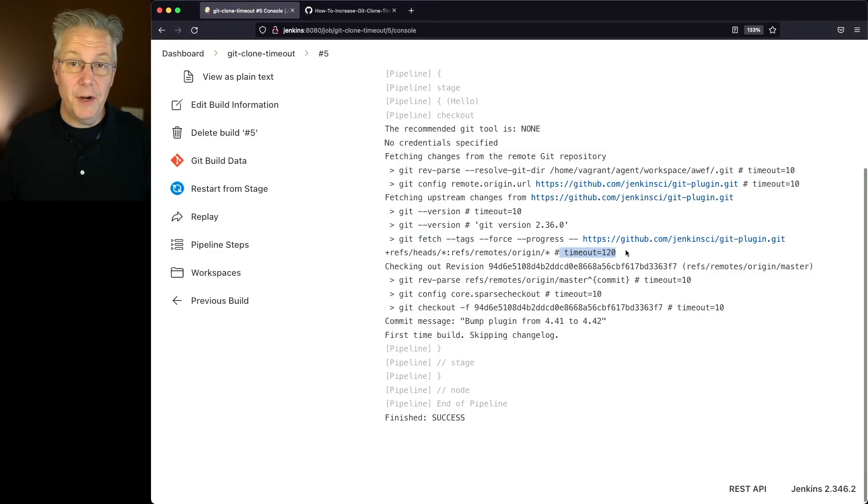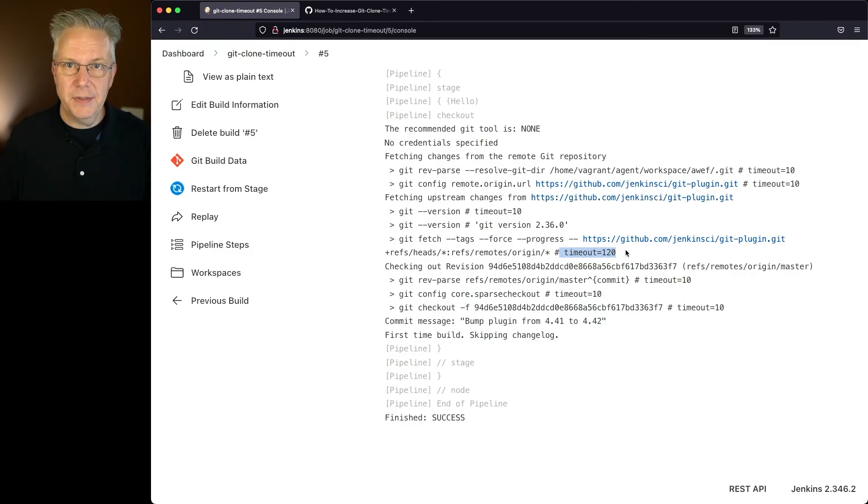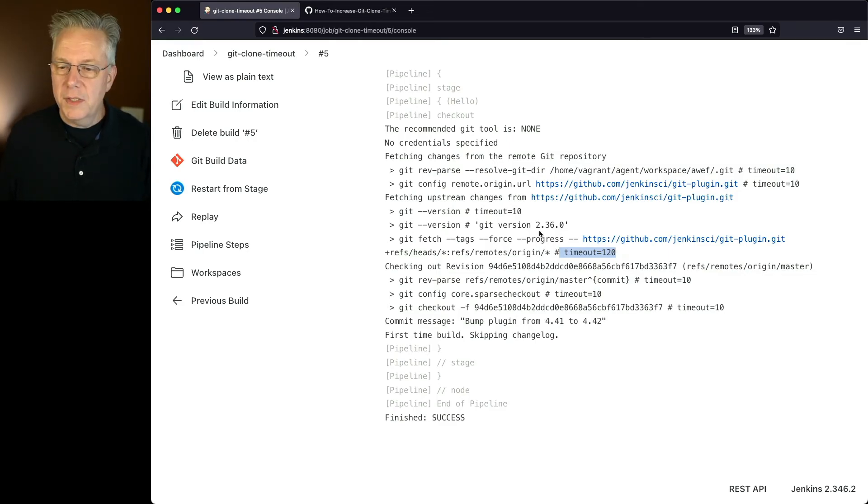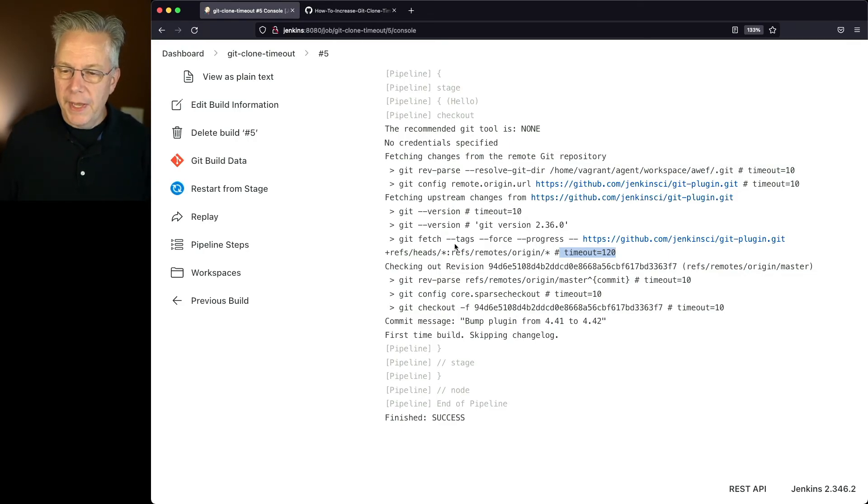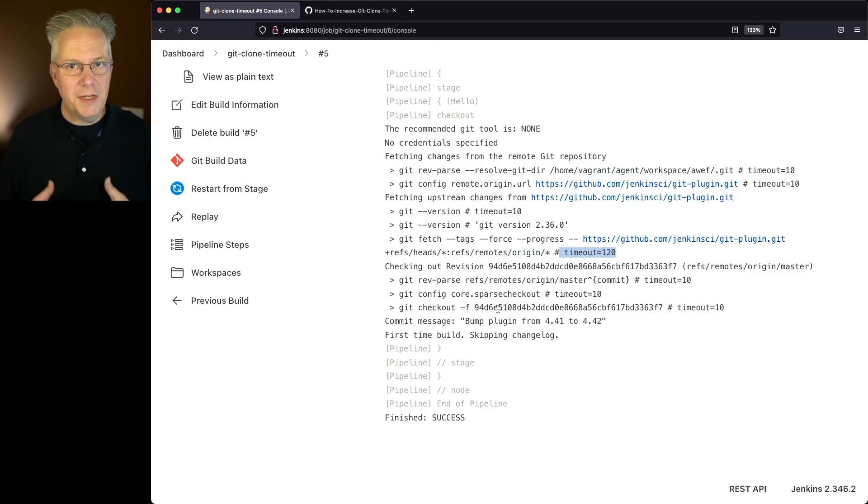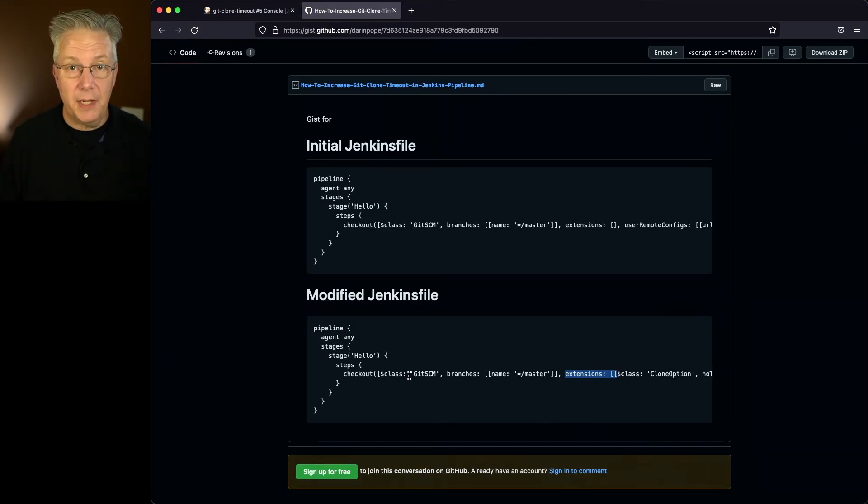Now again, this is a very contrived example. I have highly restricted my network access and slowed the speeds way down again, 64k. So as you can see, we're able to go ahead and finish that clone or the fetch as the case may be, and then it would continue on and run if we had any other steps in our Jenkins file.